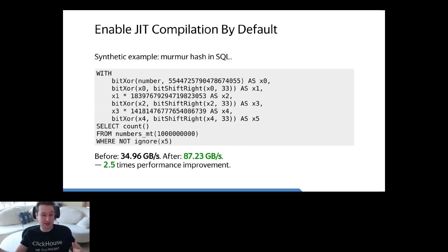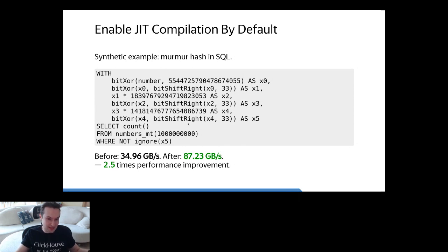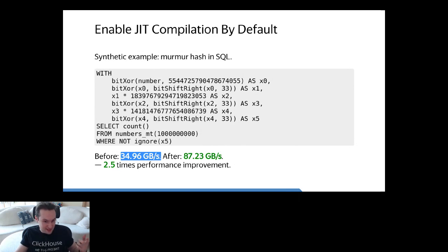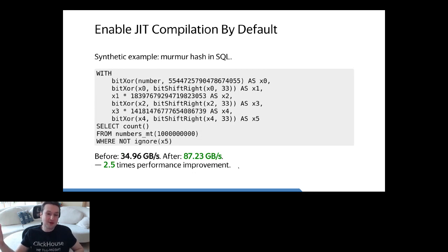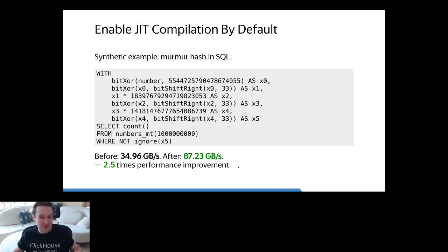Here is an unnatural but illustrative example: calculating MurmurHash in SQL. Without JIT compilation it was already 34 gigabytes per second — quite fast. With JIT compilation, it goes to 87 gigabytes per second: two and a half times faster. I have no idea why you would need to calculate MurmurHash in SQL at this ridiculous speed, but this is what ClickHouse will deliver for you.